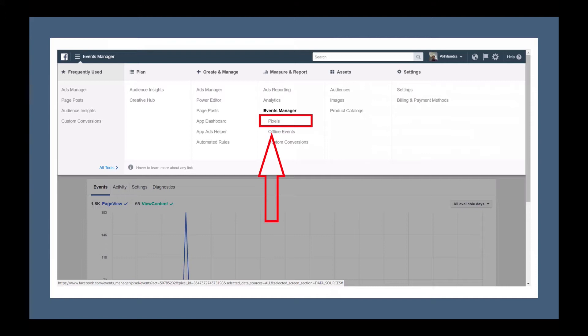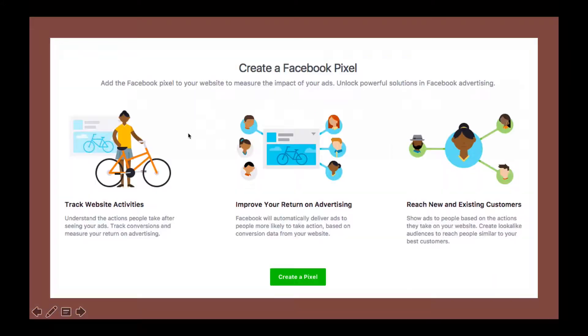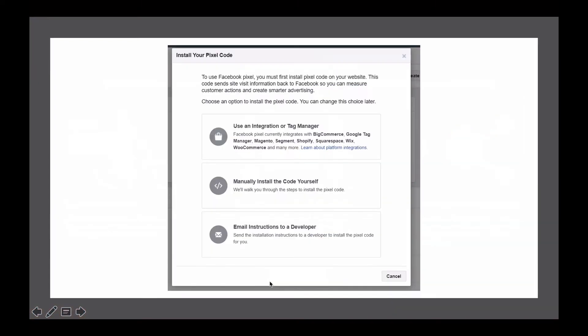When we go to our Facebook Ad Manager, we will first need to click on 'All Tools,' then go to 'Pixels' under 'Event Manager,' and then create a pixel. Click on the 'Create a Pixel' button and it will give you three options. There are three ways of implementing it, including certain third-party tools like Google Tag Manager.